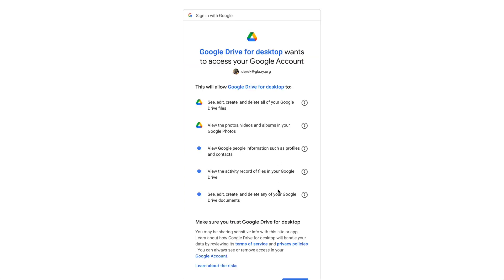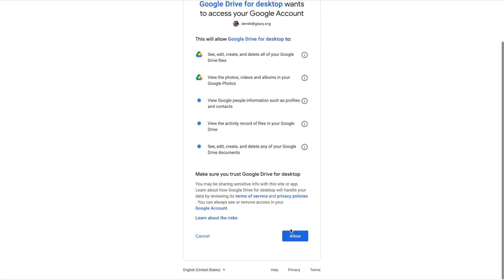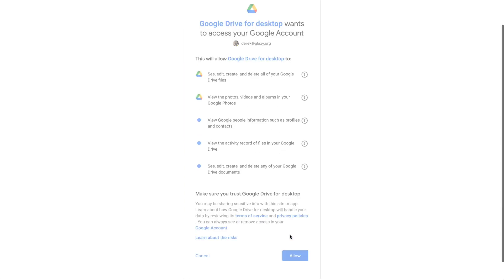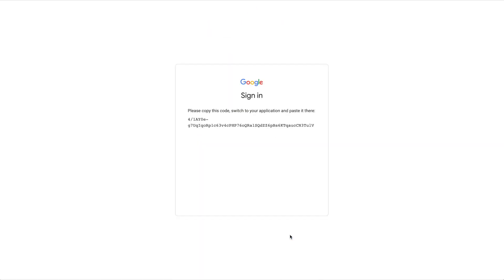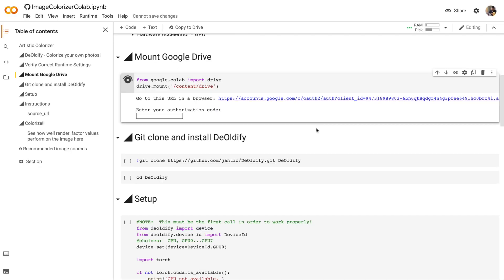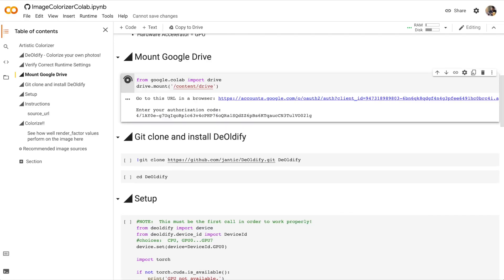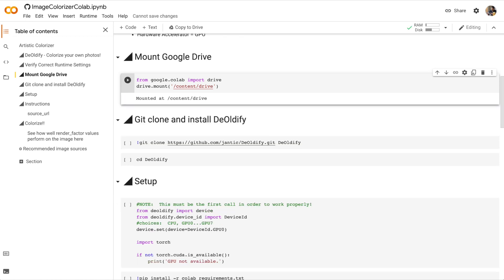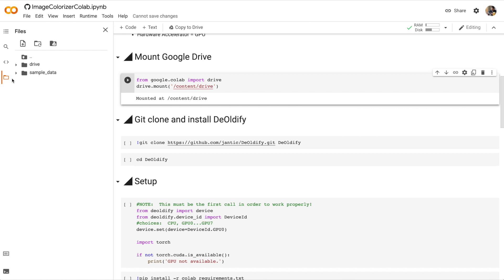Select my account. Allow. Copy the security code. Paste and press Enter. And now my drive is mounted at Content Drive. Looking at the file browser, I can see that my drive is mounted under Drive and then My Drive.